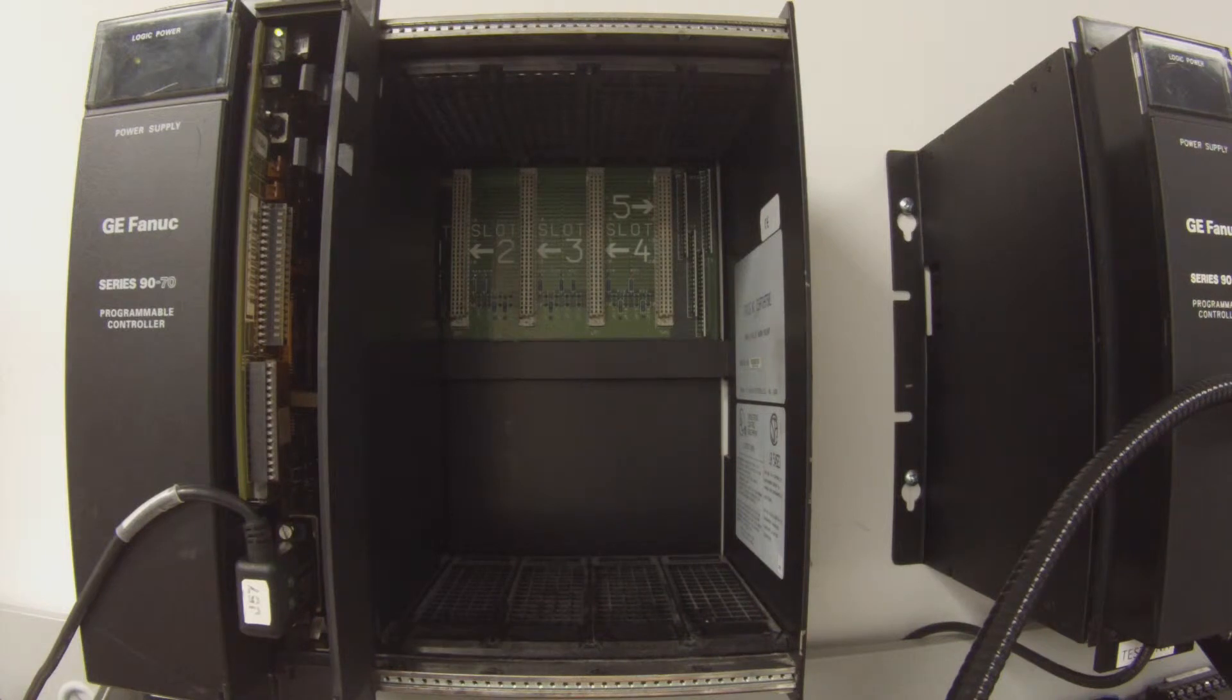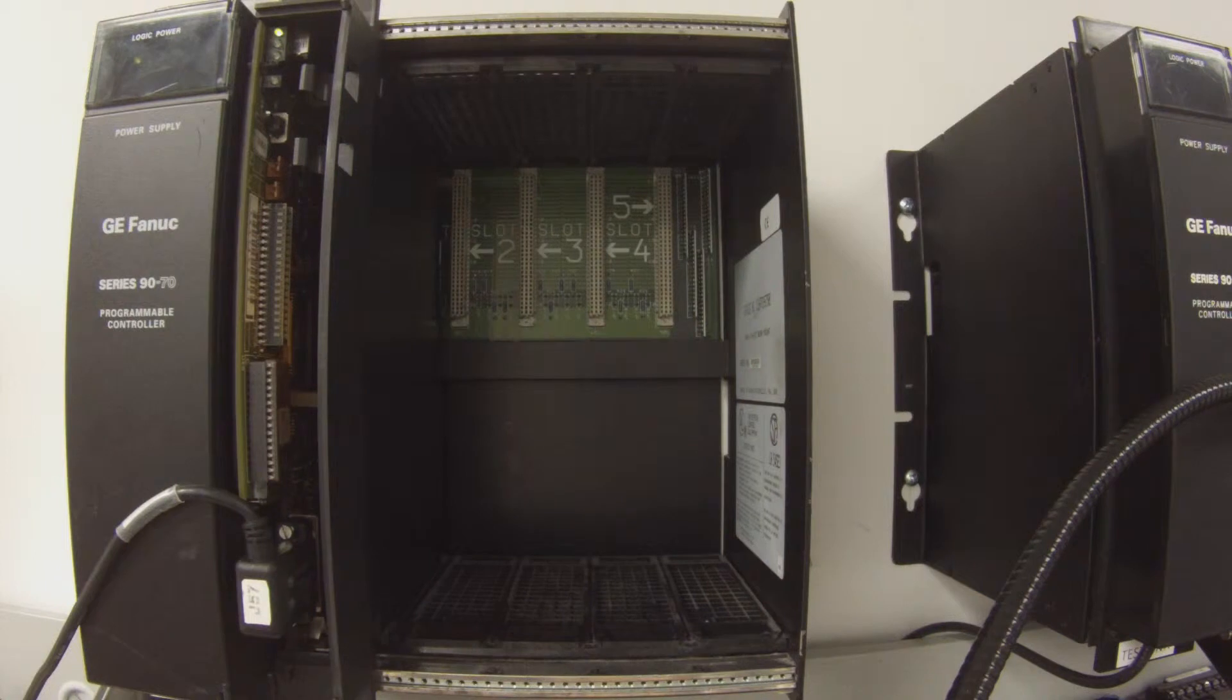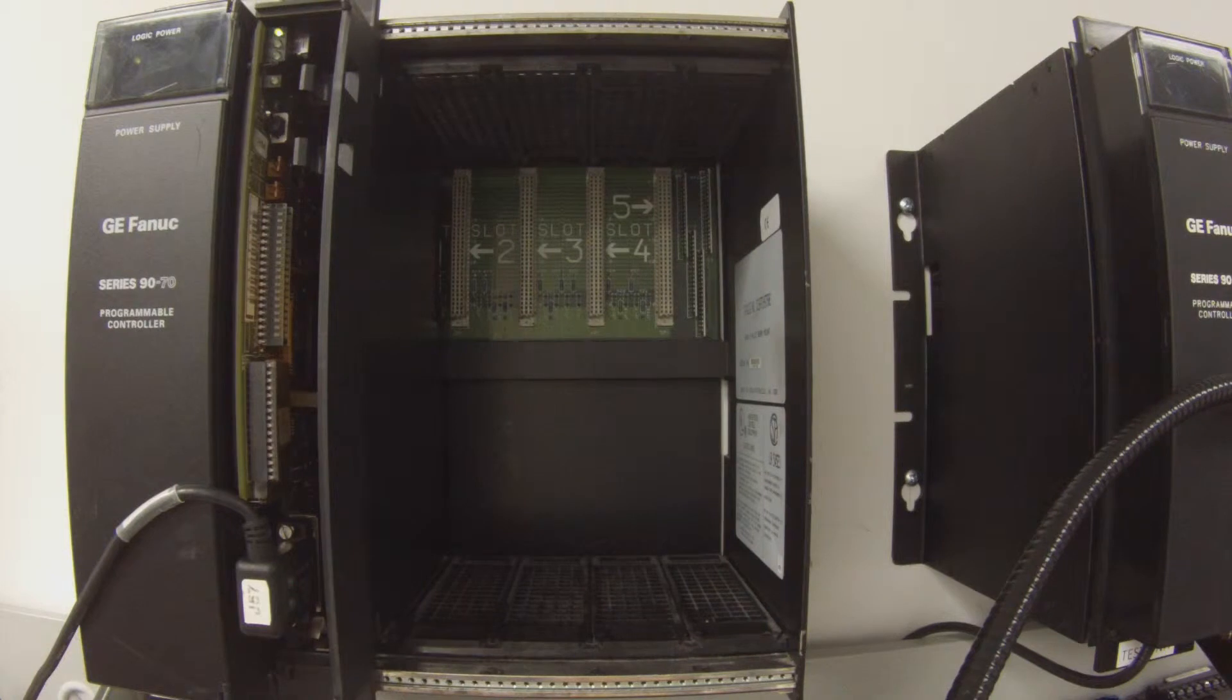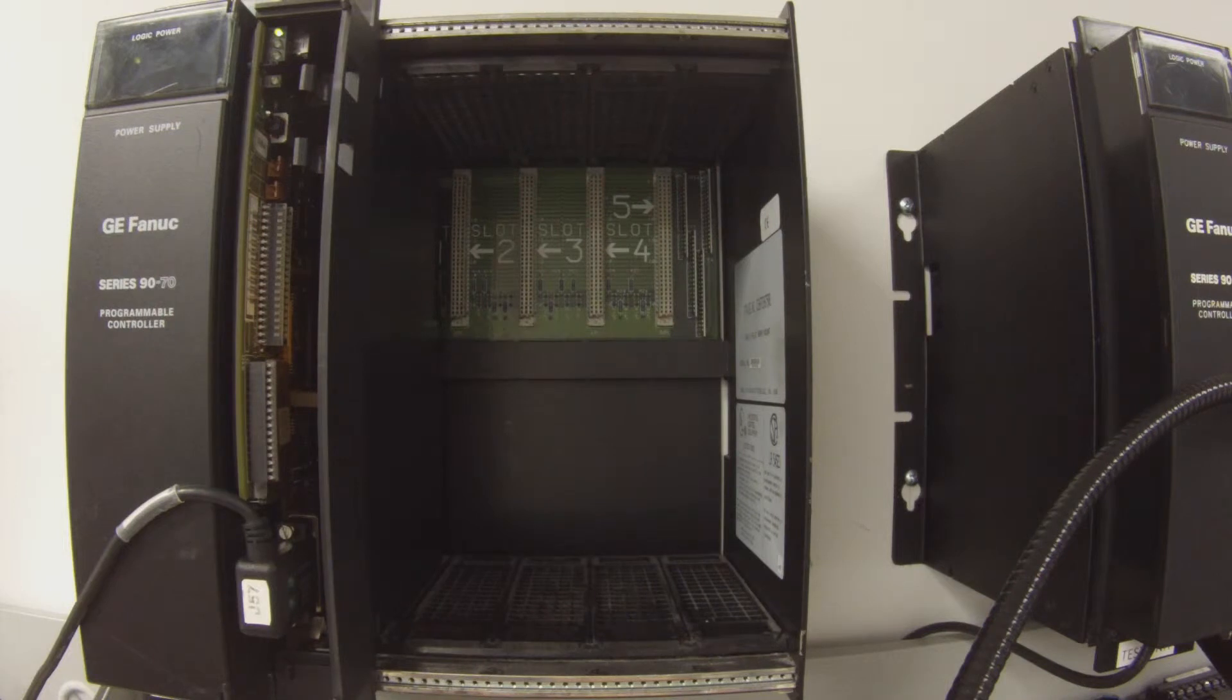Now about the software, I am connected through Proficy Machine Edition and the first thing I'm going to do is click the green handprint button which toggles me to program mode. So that was successful.